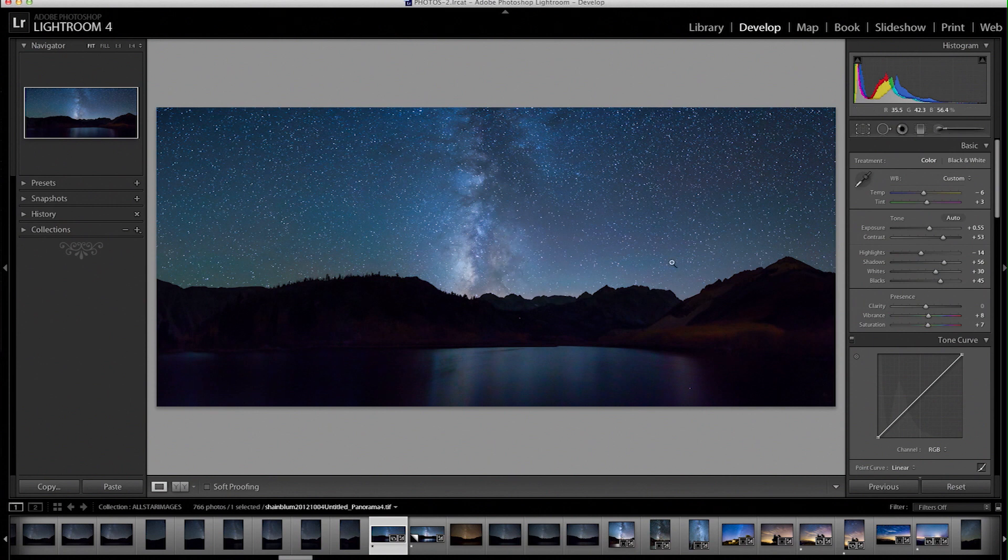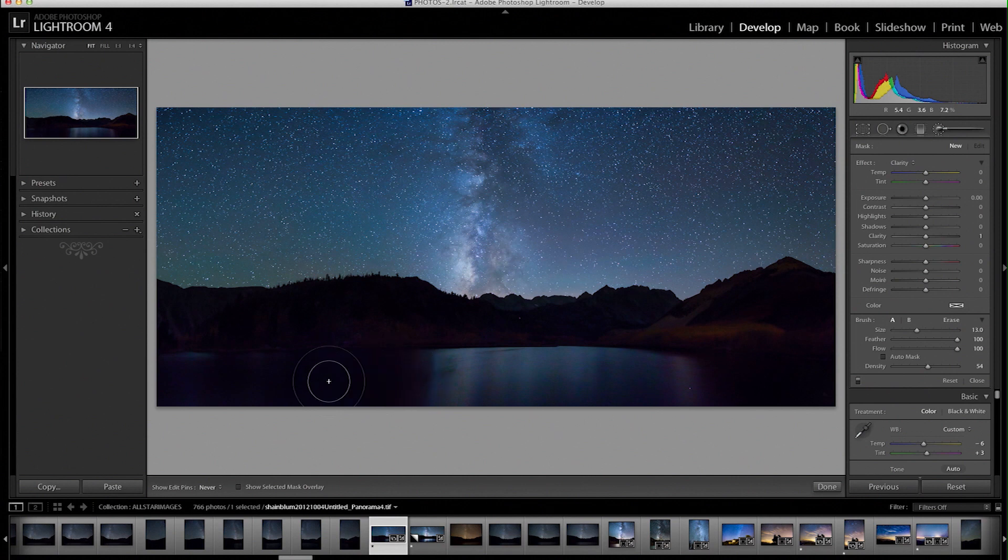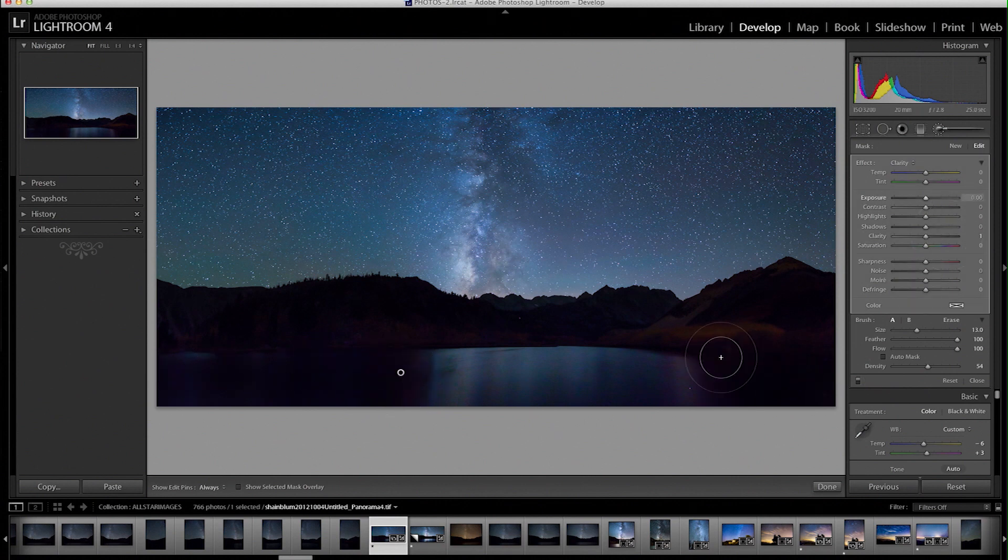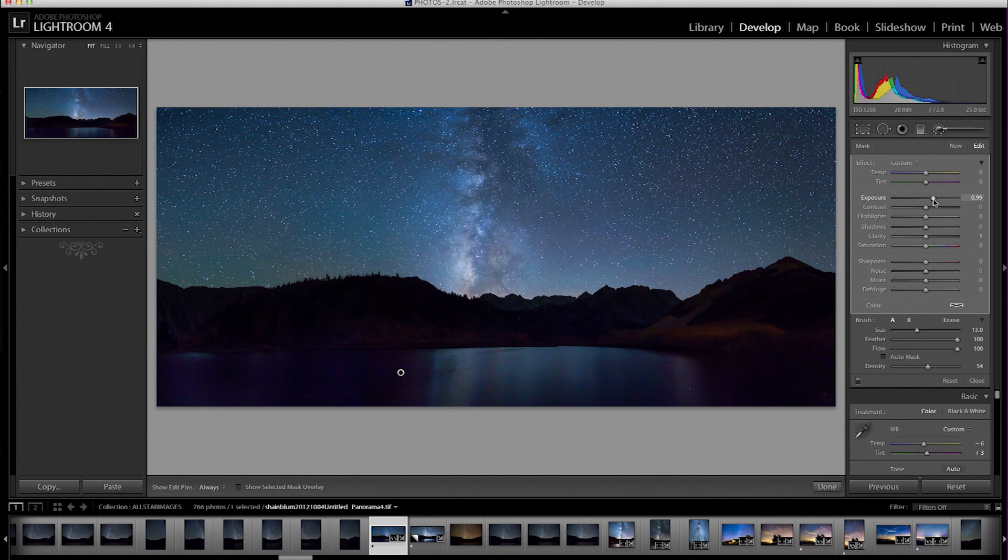Now I'm going to use the brush tool and start selecting more of that lake. Just different areas that are still pretty dark. Just brush in where I want and then use the exposure slider. I'm not going to push it too far because I know there's a lot of noise in this area.